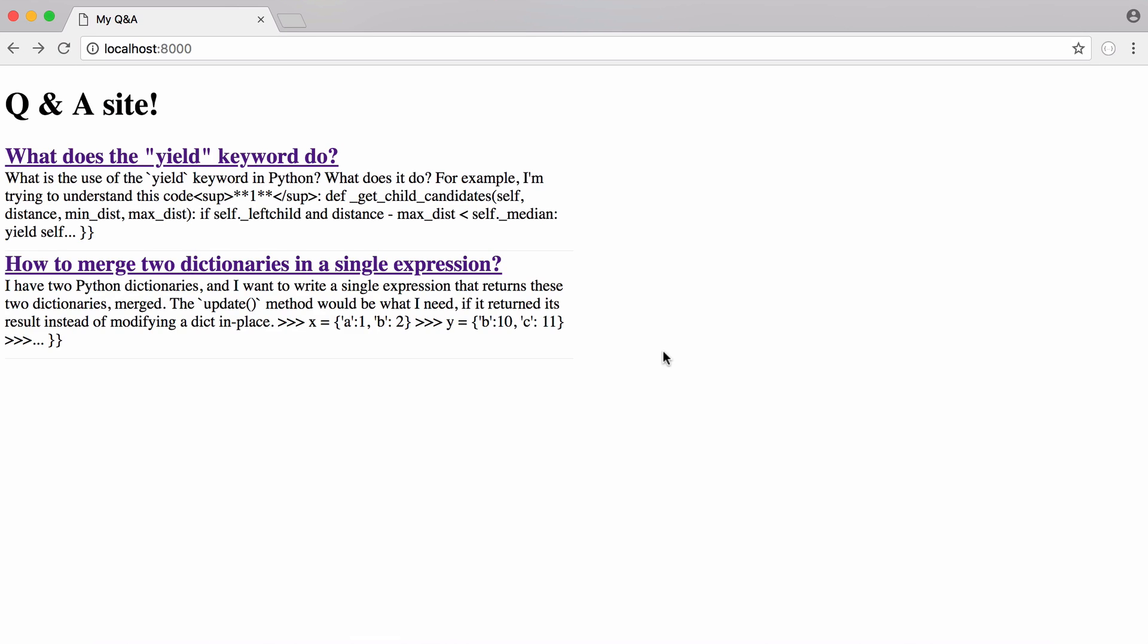So in this video we're going to be learning how to create a really simple Q&A site in Python. It doesn't have any CSS styling because I'm going to leave that for you to focus on if you want to add that yourself because what we've created here is a really simple bare bones Q&A site.